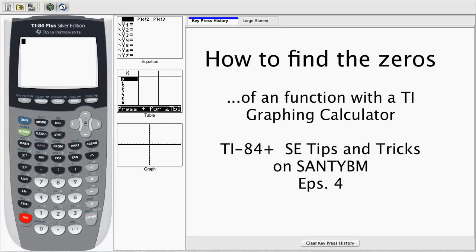Hello, my name is Sontel Beltran and you're watching TI-84 Plus Silver Edition Tips and Tricks on SontiBM.